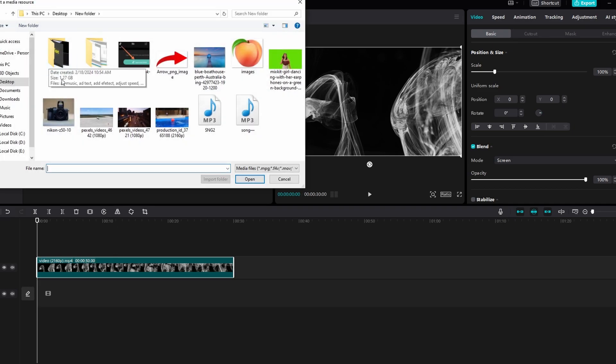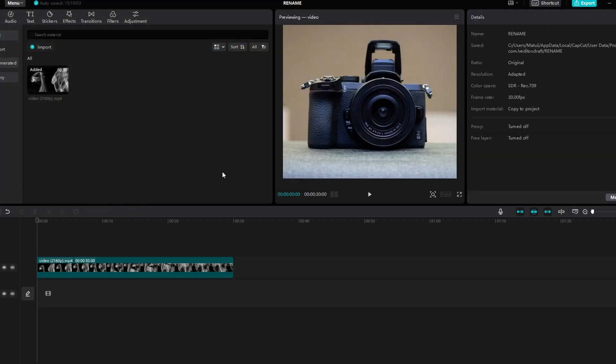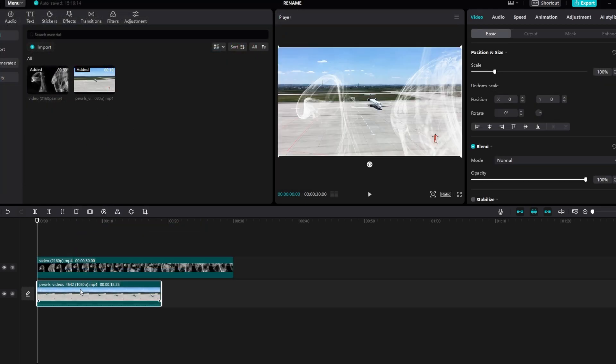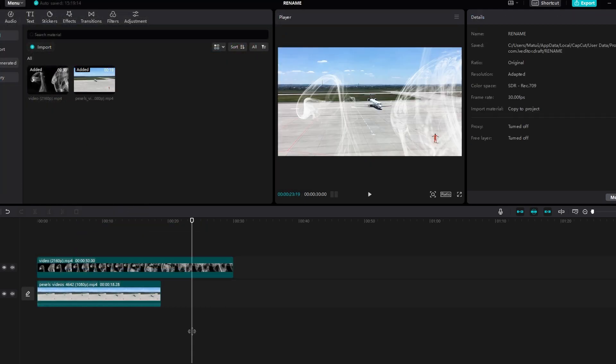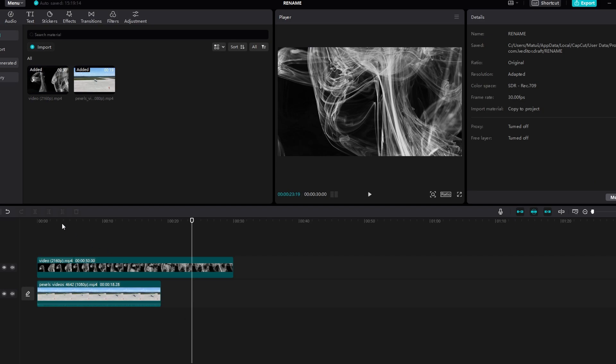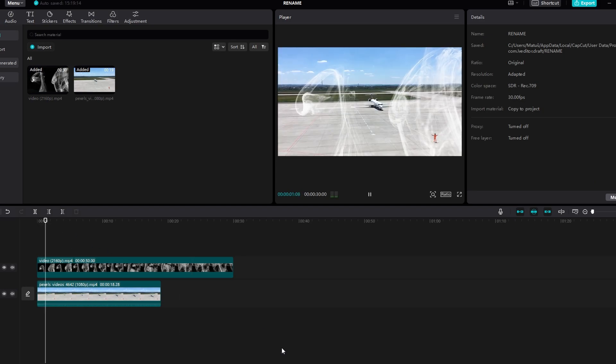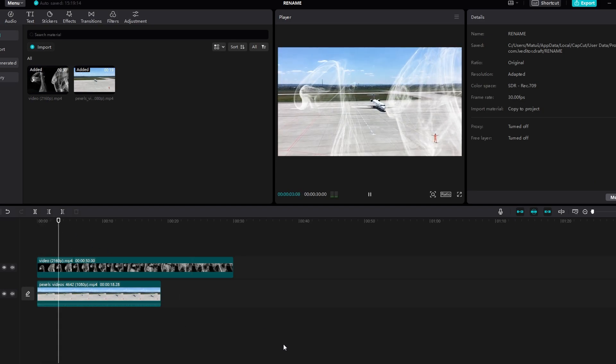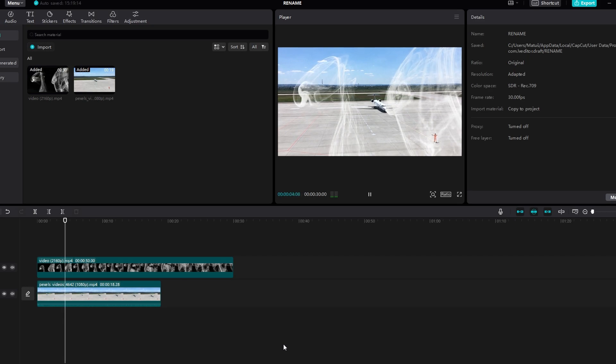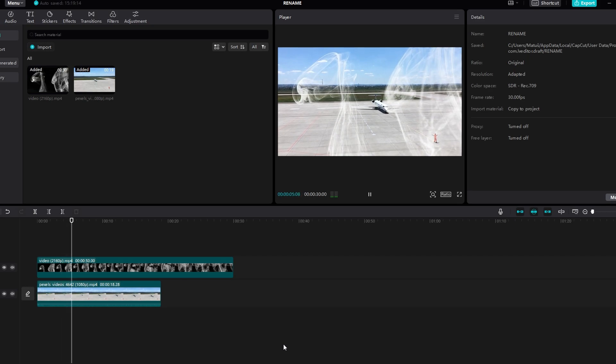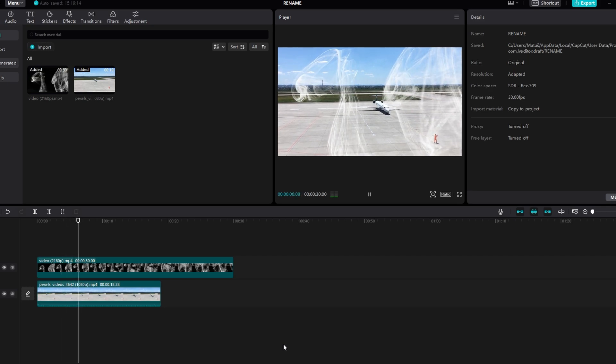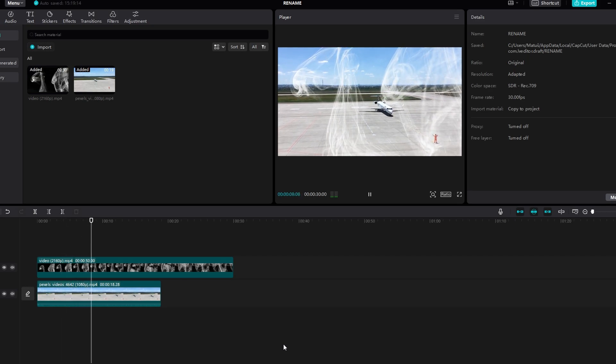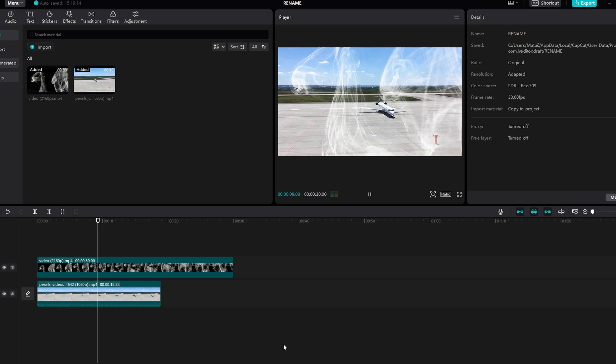Import another video and place it on the timeline below the video with removed background. The black background has now been successfully removed, creating a transparent effect. Preview the final results to see the seamless integration of the two videos.